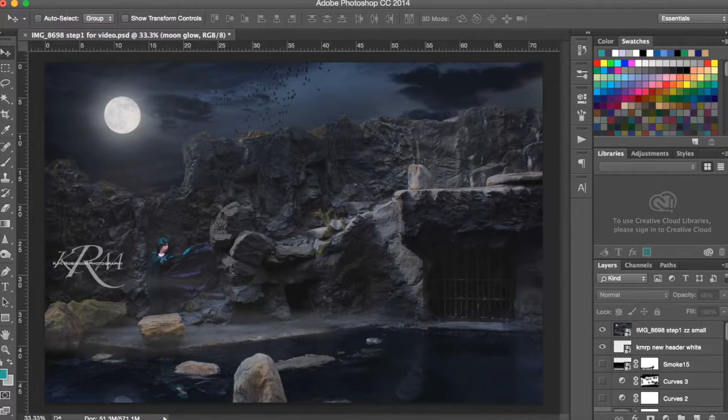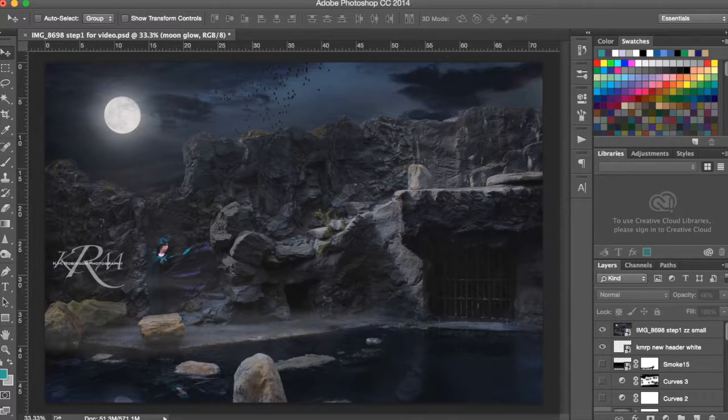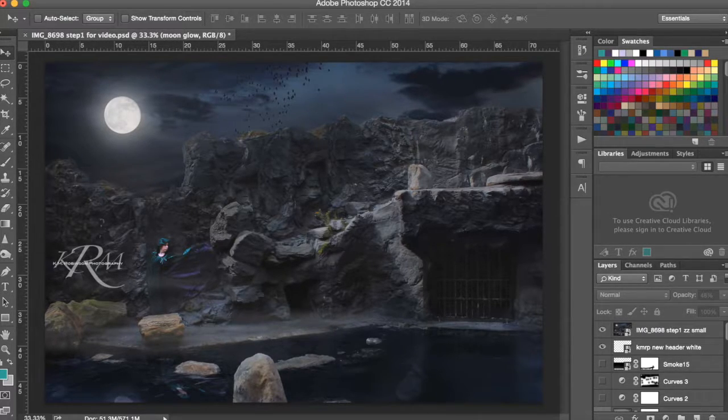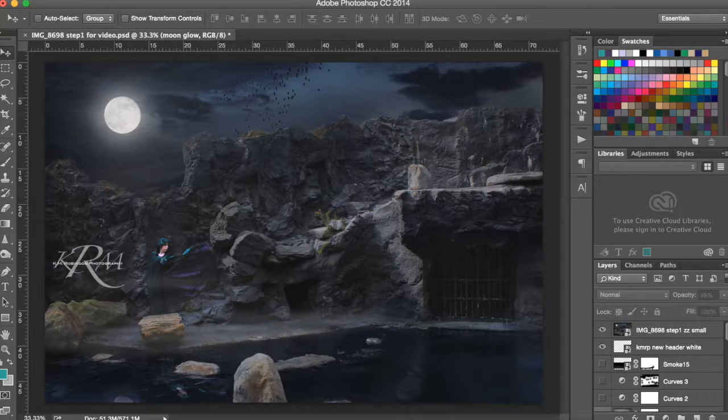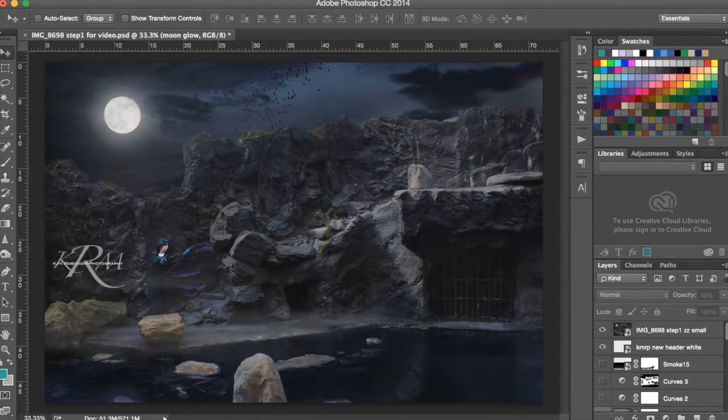Well hey guys, welcome to the behind the scenes editing video for Emancipation. This is an image I recently created and I really loved the making of this image. So let's jump in.